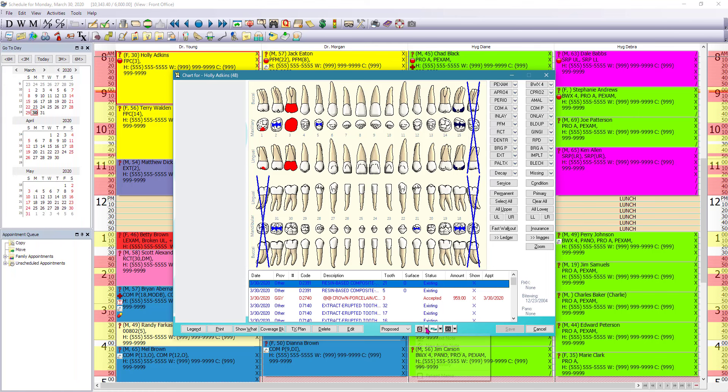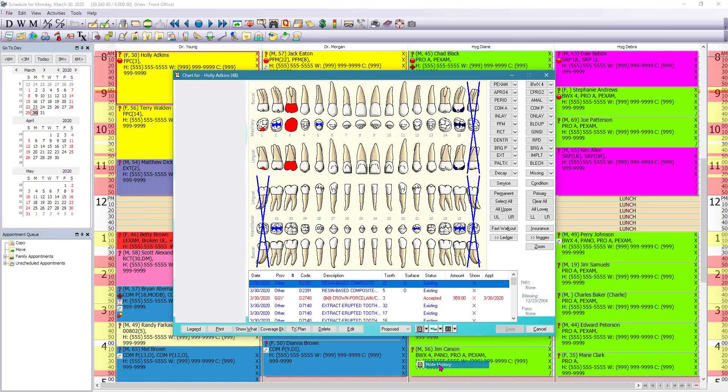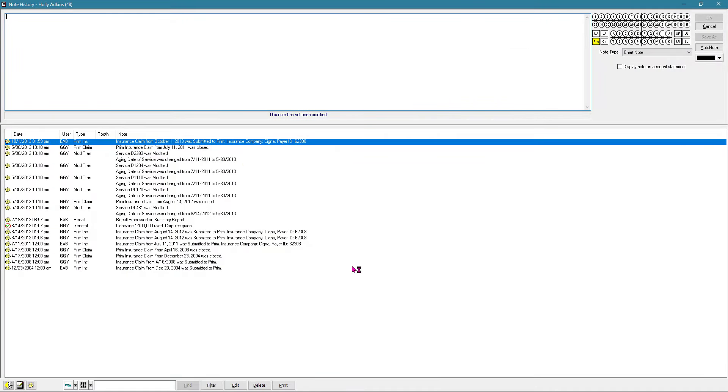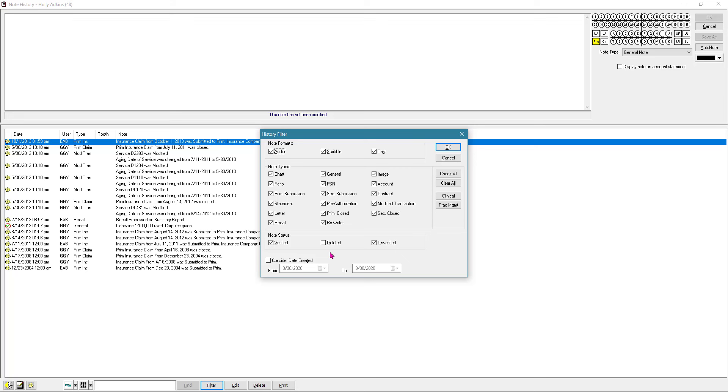From the chart screen, you can also go to the note history by clicking on the drop down menu here and clicking on note history. So here you could see the entire history for this patient. You can also filter. So maybe all you want to see in here is actually just chart information or clinical information. You can filter those out so that all you see is chart information.